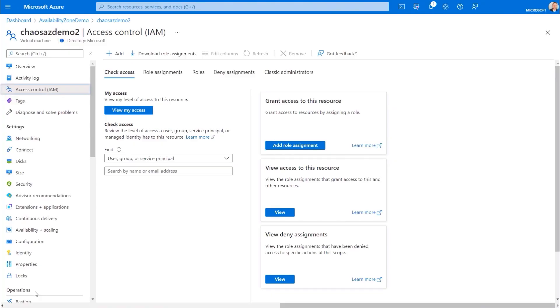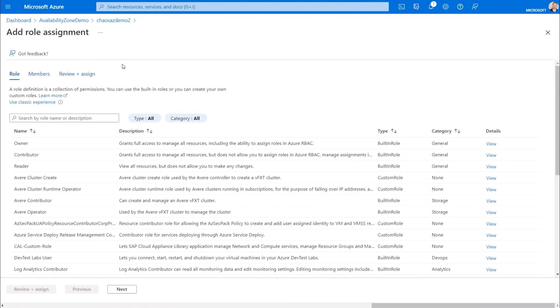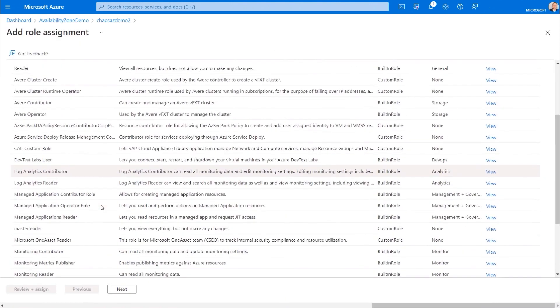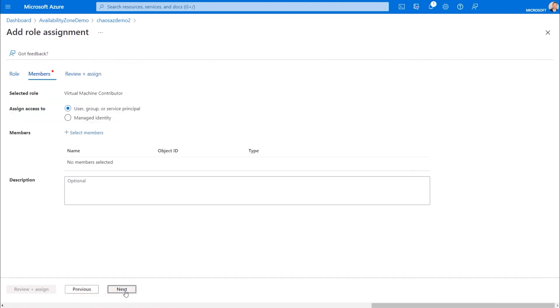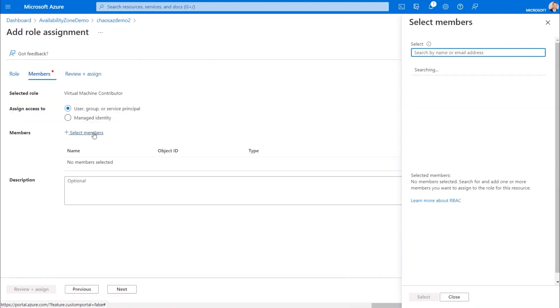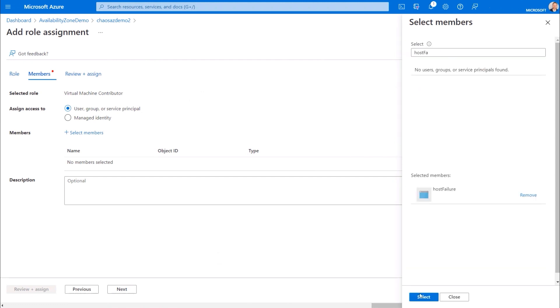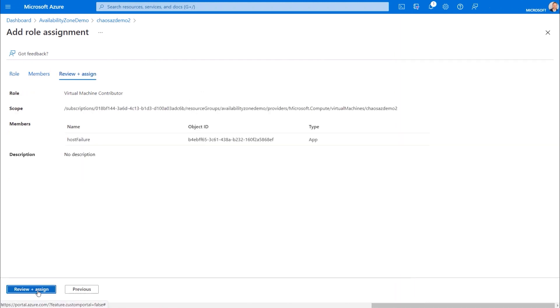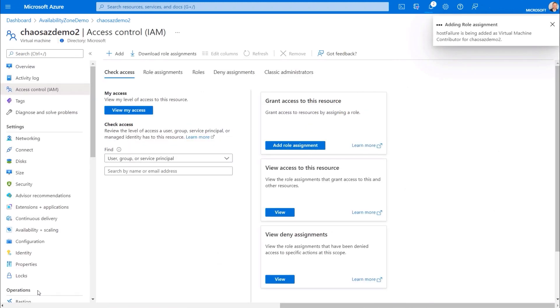When you create an experiment, it creates its own identity that must be given permission to each target resource. So now I need to go to each virtual machine and give the experiment the permission it needs to run. In the VM properties under access control, I'll add a role assignment. Here I need to apply the virtual machine contributor role to my experiment. Once I choose that role under select members, I can select my Chaos experiment. I'll go through a few confirmations to create it, and I'll do that for each VM. Then once that's complete, I can run my experiment.